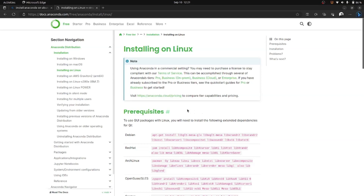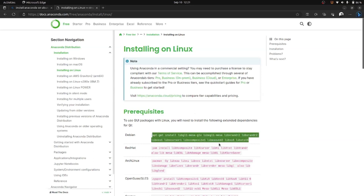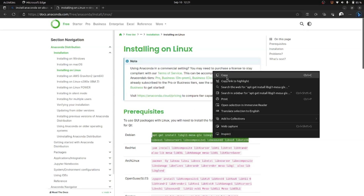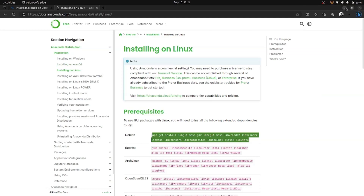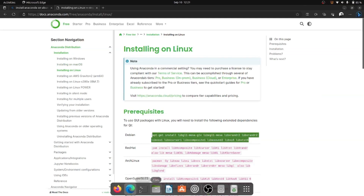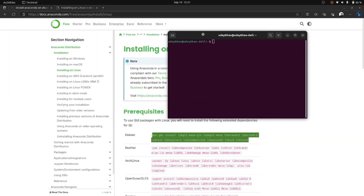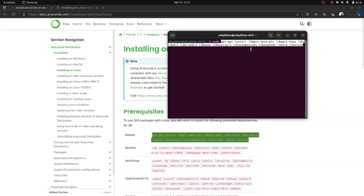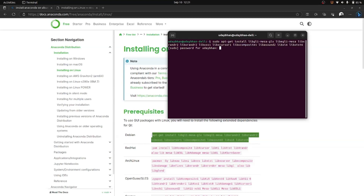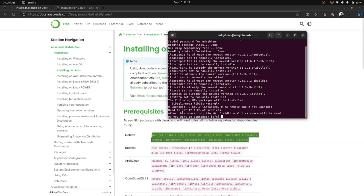Since it is a Linux system, first we need to install the dependencies. I will copy the command and go to my terminal and run sudo, then paste what I copied from the website. This will install all the dependencies on my Ubuntu. It is asking for a password because I used sudo, so I will enter my password and it will automatically install everything.